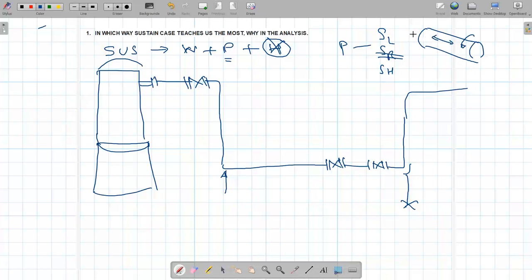For short or long radius elbows, pressure-driven stresses don't affect the analysis. However, if you have extra-long radius elbows — 5D, 10D, 20D — there could be elongation because of pressure, or if you have an expansion joint, pressure can act. Otherwise, pressure is taken care of by the pipe itself.